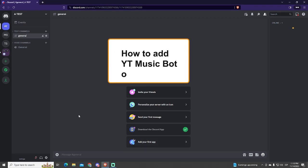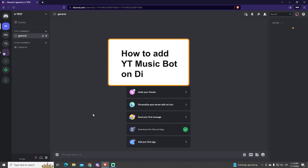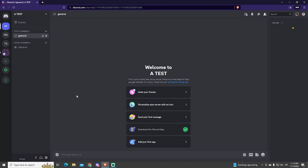Hey guys! If you want to know how to add and use the best Discord music bot at the moment, this video is for you.